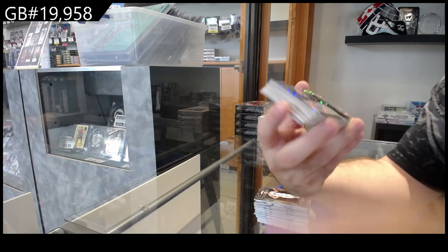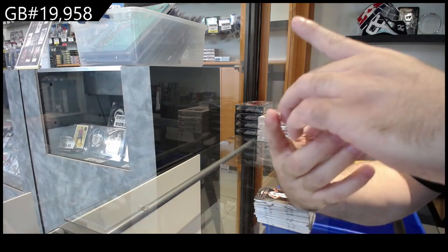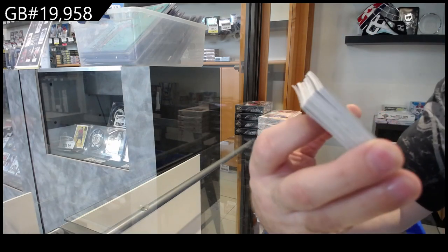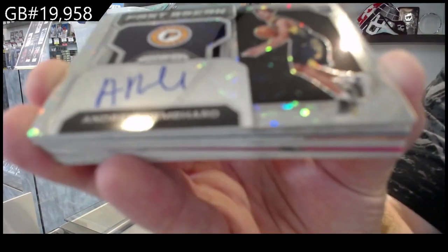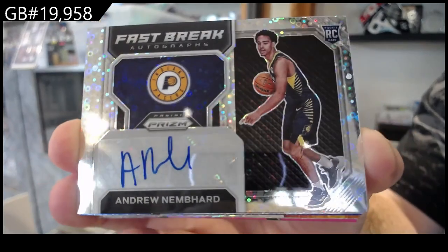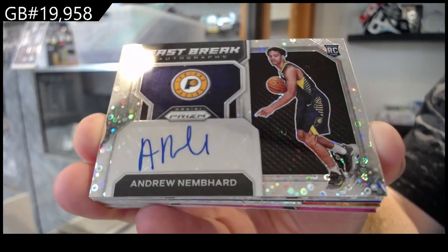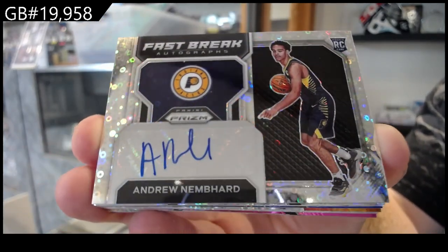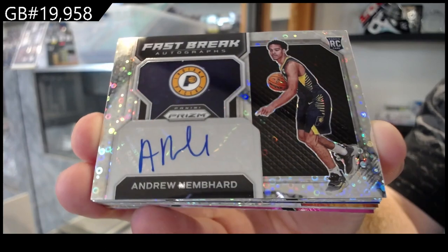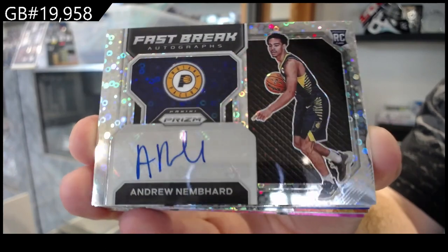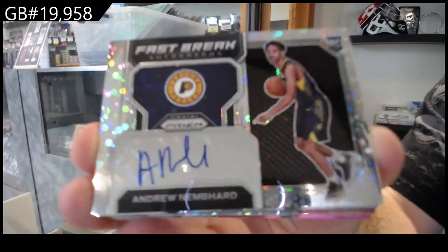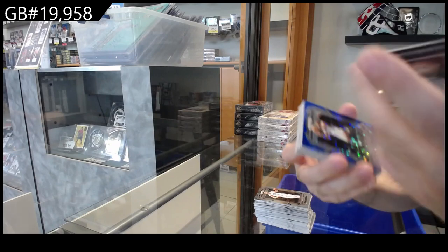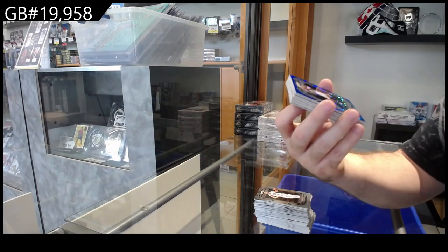We've got a Fast Break auto of Nembhard for the Pacers. Nembhard, Pacers. Beautiful.